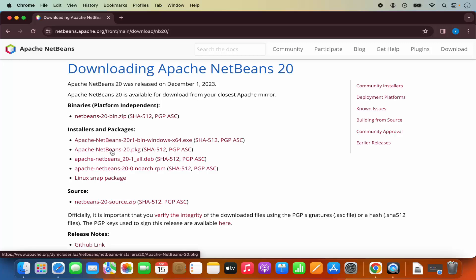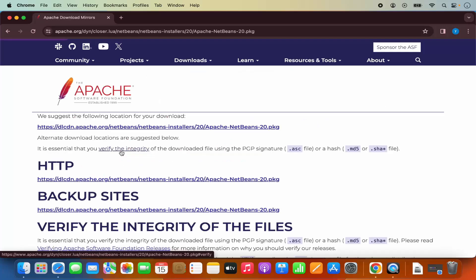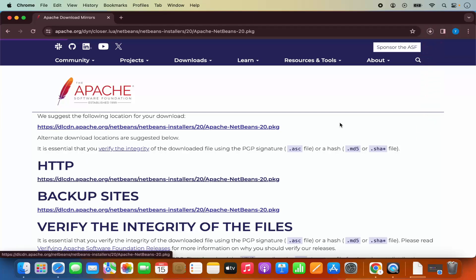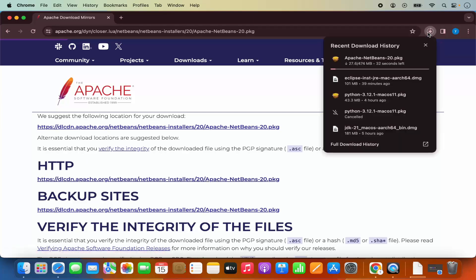So I'm going to click on apache-netbeans-20.pkg file and I will be redirected to this website. Here under HTTP I'm going to click on this link which is going to start the download of this .pkg file.